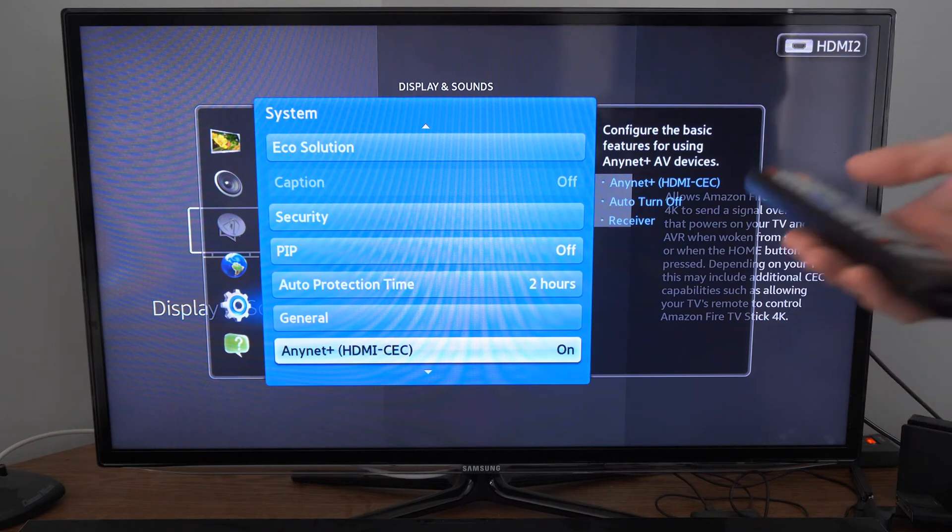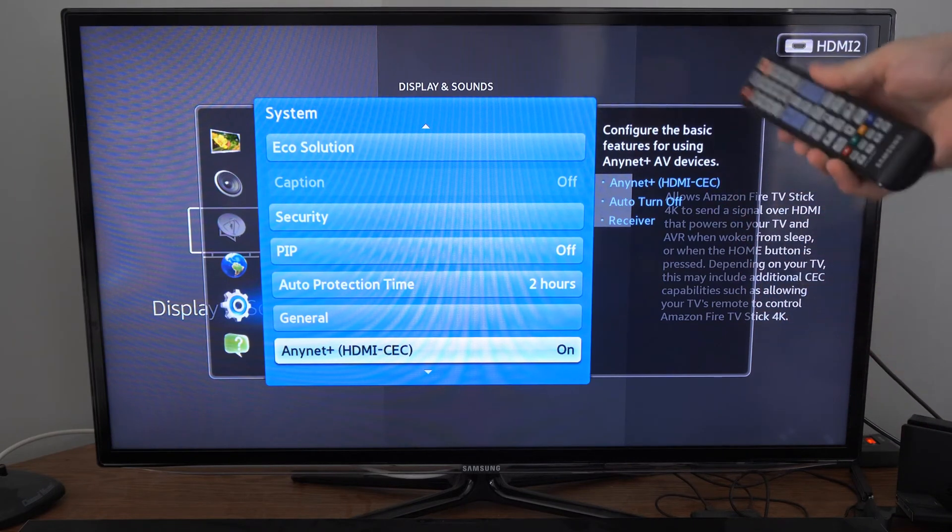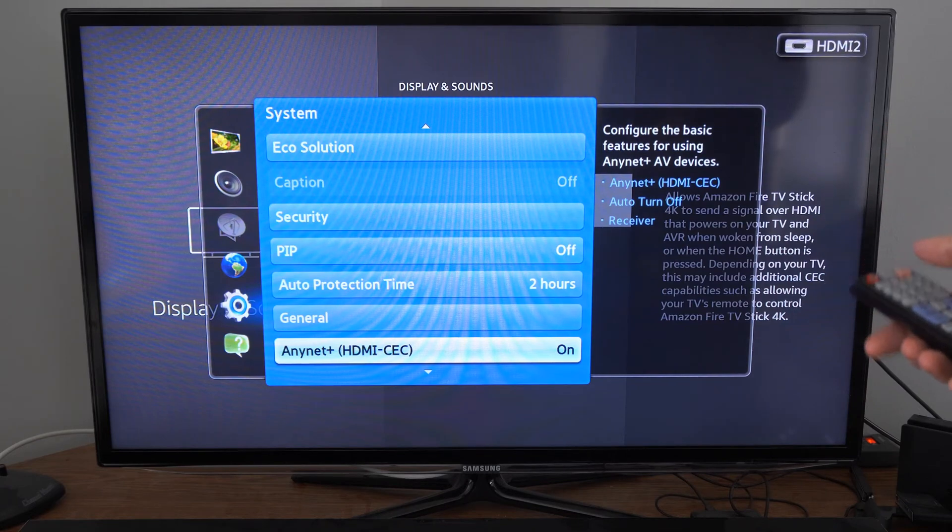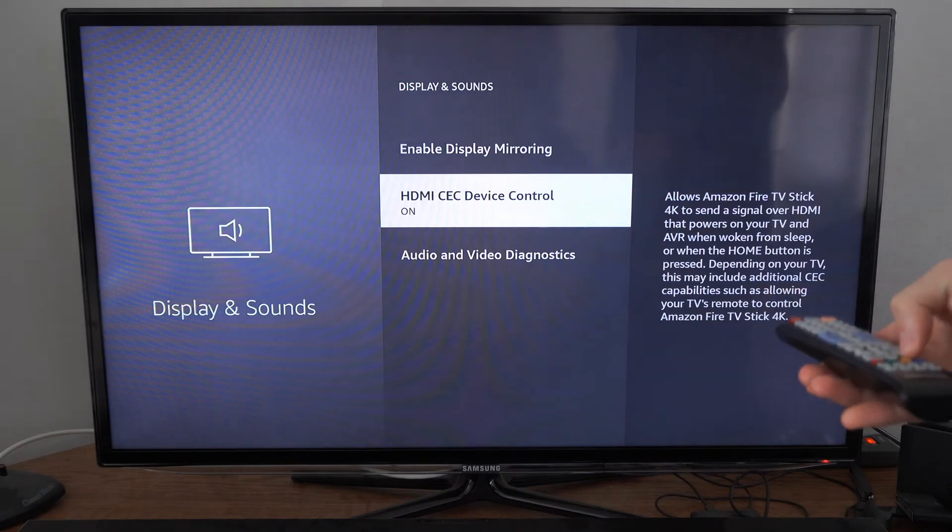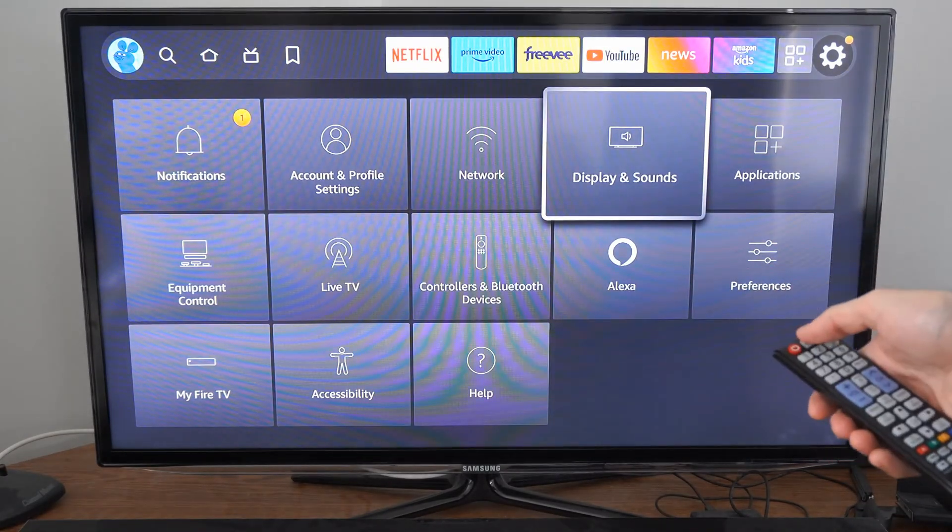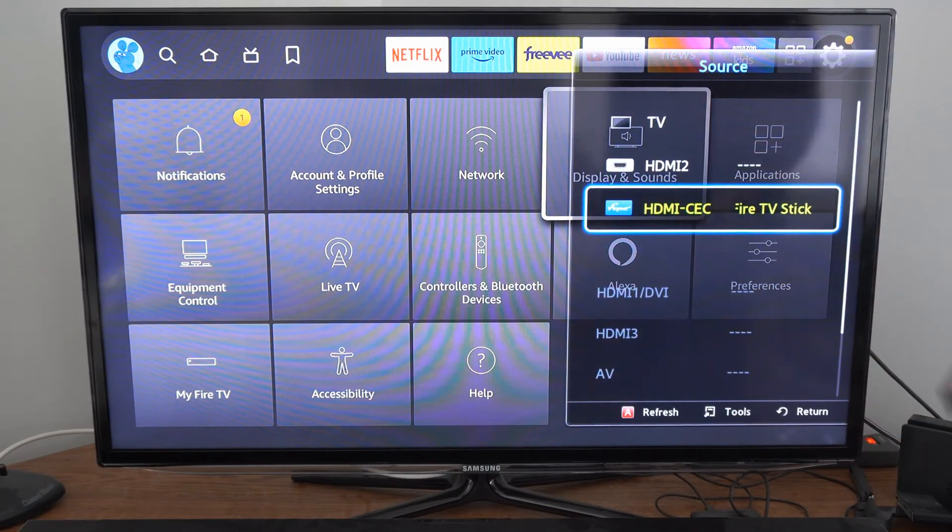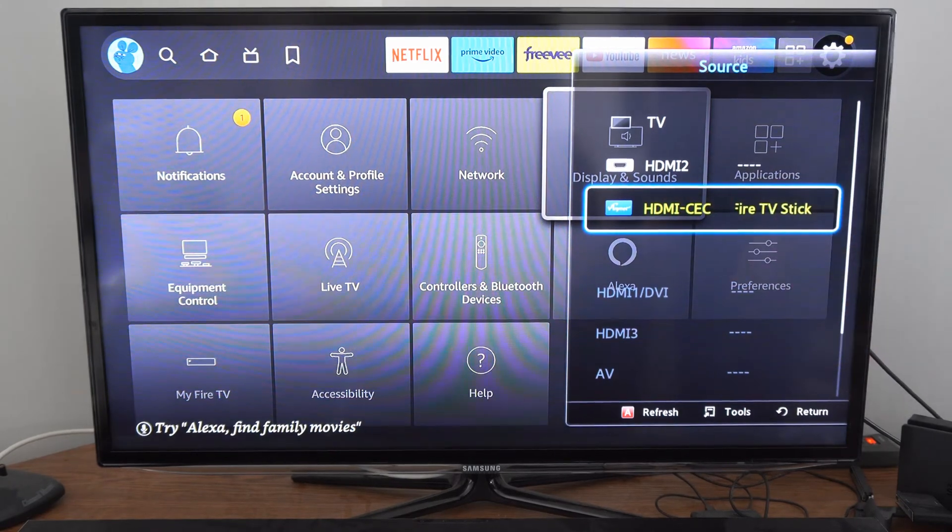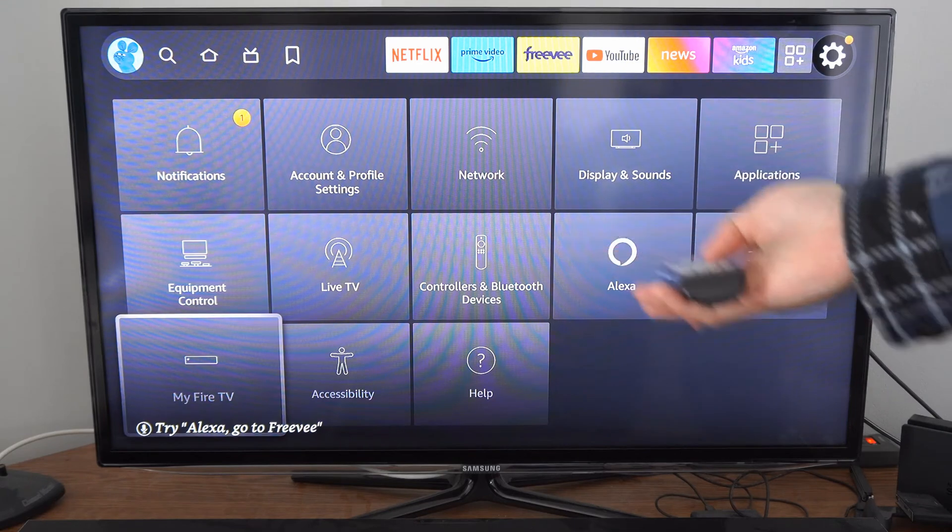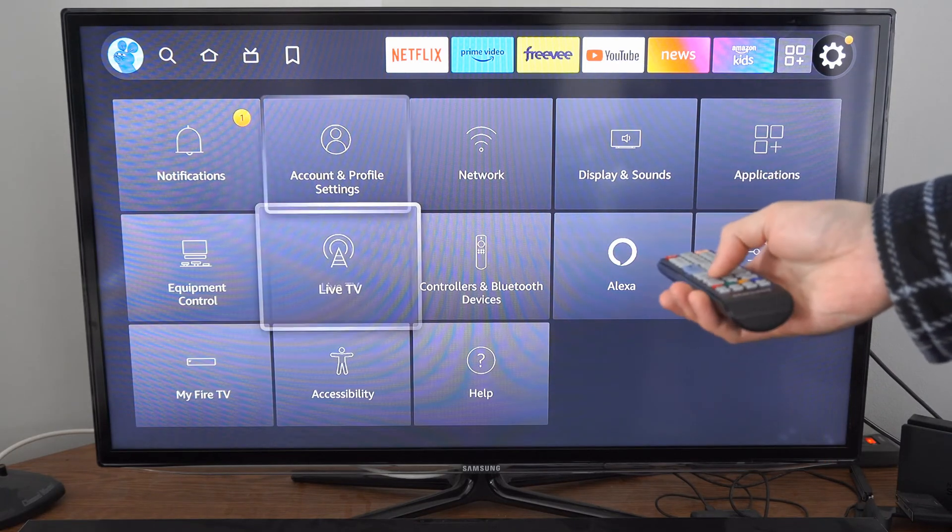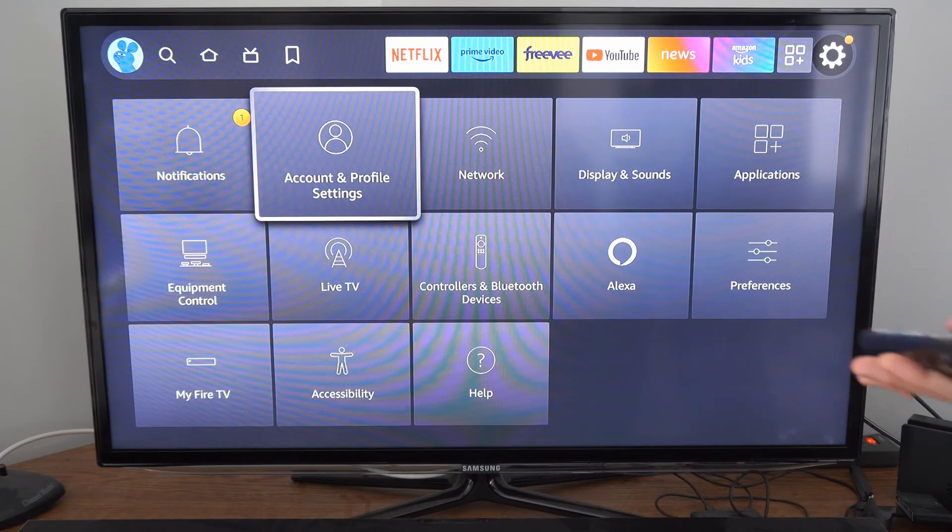So this allows me to turn on and off my Amazon Fire Stick when I turn on and off my TV as well. But if I exit this menu now and I press source or input, I have the option to go to Anynet+ HDMI CEC and select my Amazon Fire Stick. And then you'll be able to control it with your TV remote. As you can see when I move it up and down, I'm able to navigate the different menu.